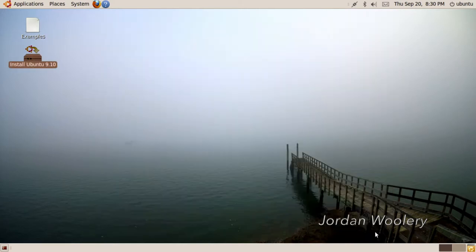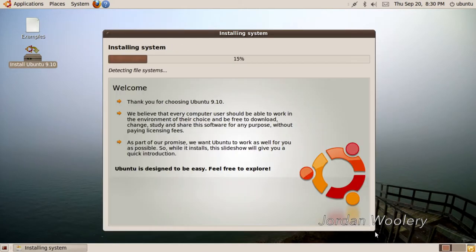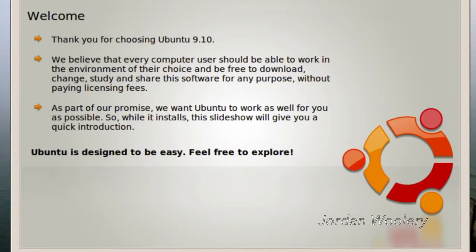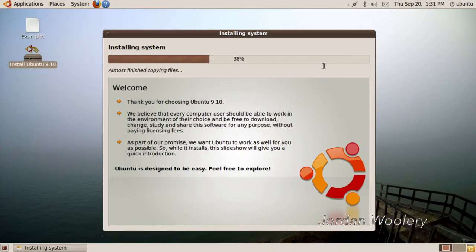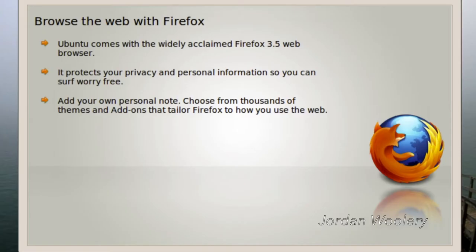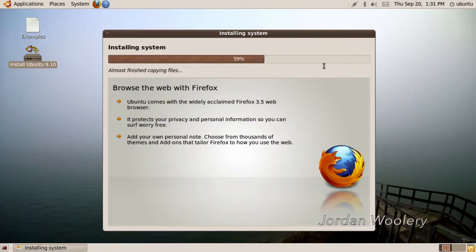All right, here we go. Look at this. Thank you for choosing Ubuntu 9.10. We believe that every computer user should be able to work in the environment of their choice and be free to download, change, study, and share the software for any purpose without paying licensing fees. As part of our promise, we want Ubuntu to work as well for you as possible. So while it installs, the slideshow will give you a quick introduction. Although that's probably not going to last too long given how quick this is installing. Ubuntu comes with the widely acclaimed Firefox 3.5 web browser. It protects your privacy and personal information so you can surf worry-free. Choose from thousands of themes and add-ons that tailor Firefox to how you use the web.